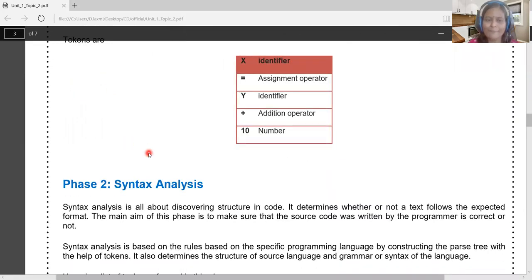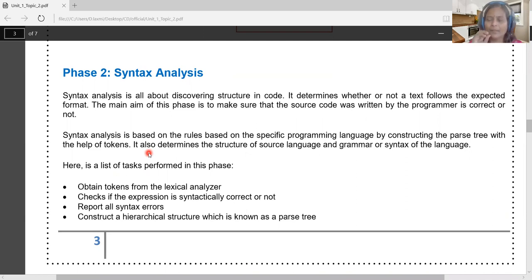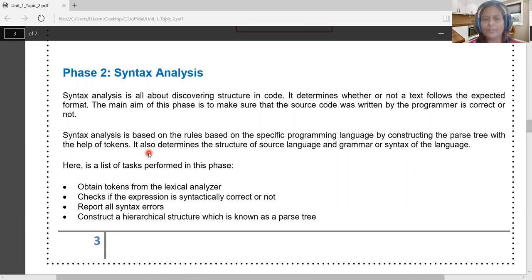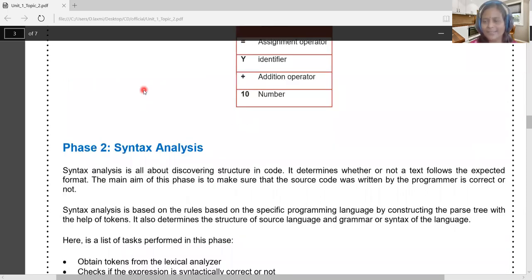The role of the syntactic analyzer is discovering the major constructs — the structure of the programming code. It identifies the declaration section, conditional statements, looping statements, function declarations, function definitions, and function calls. It not only identifies major constructs but also verifies the correctness of those constructs.